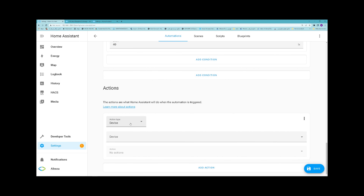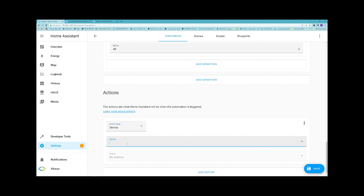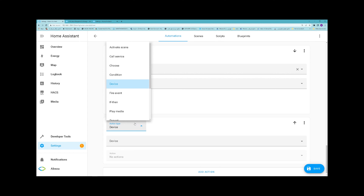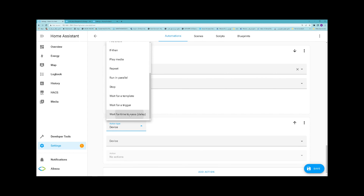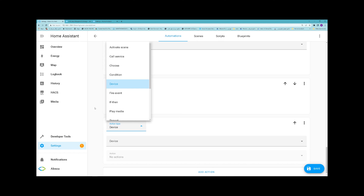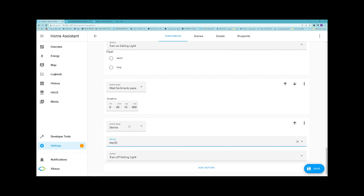For actions, the action type is Device. I want to turn on the ceiling light — I select Turn On Ceiling Light. I click on Add Action and add a delay — from the dropdown list I select Wait for Time to Pass (Delay) — I set it to 10 seconds. Then I click on Add Action again to turn off the device: select the device, select the ceiling light, select Turn Off Ceiling Light. Then I click Save.